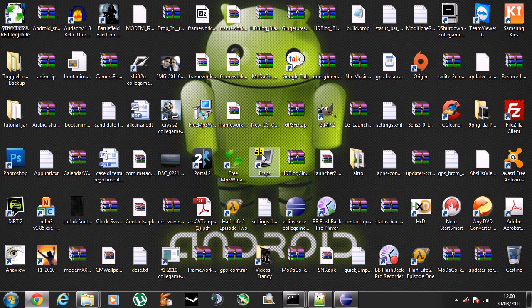Hi guys, this is Leo. Today I'm going to explain how to patch .9.png images. I hope it helps because I have seen most themers don't know how to properly patch this kind of format.